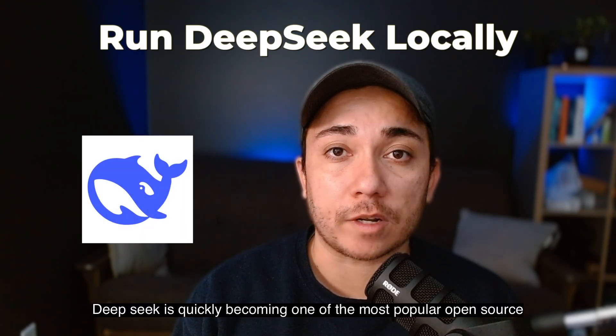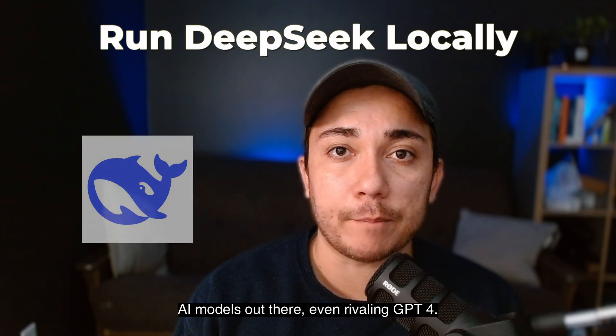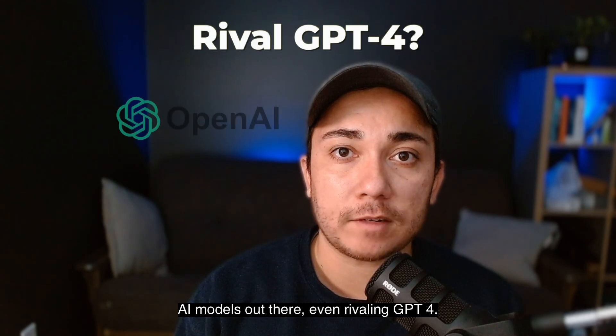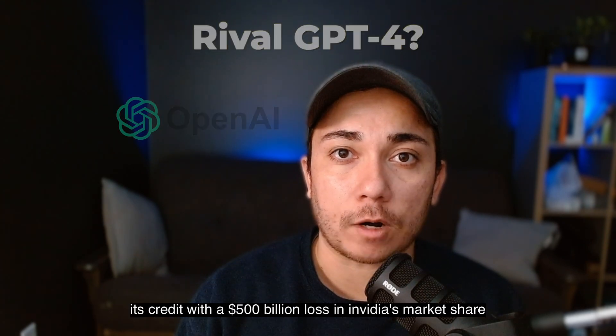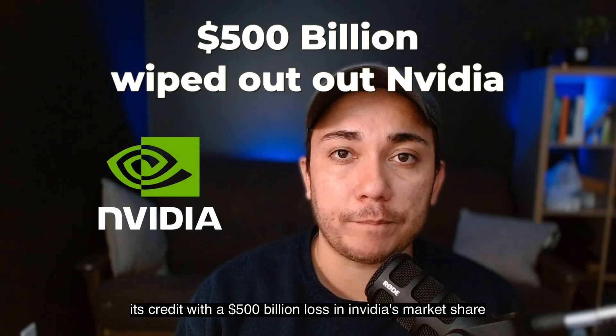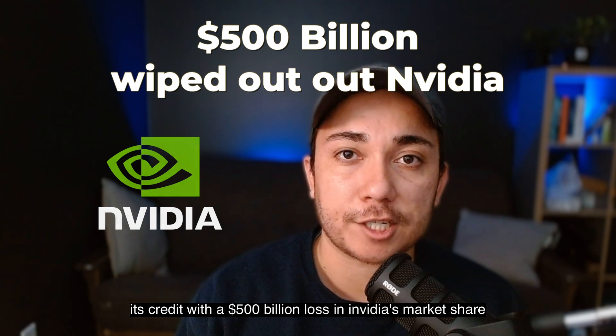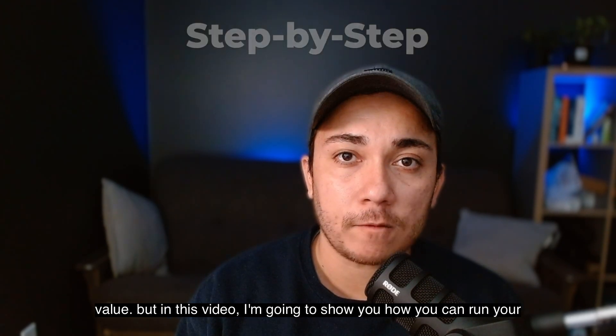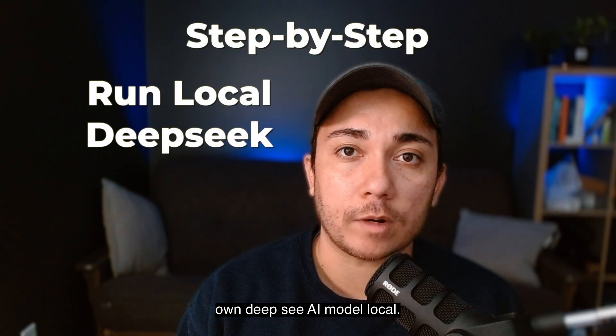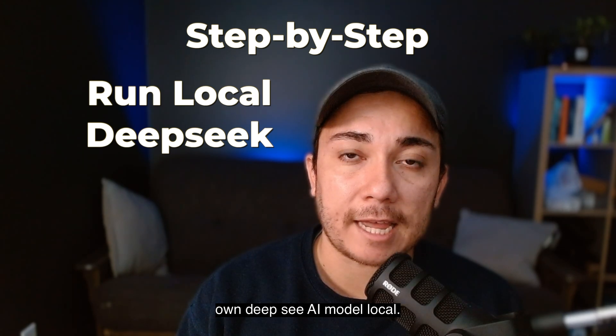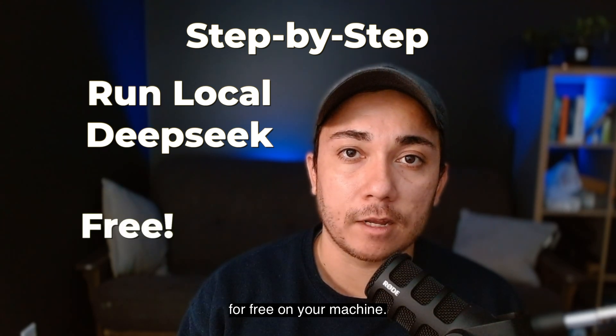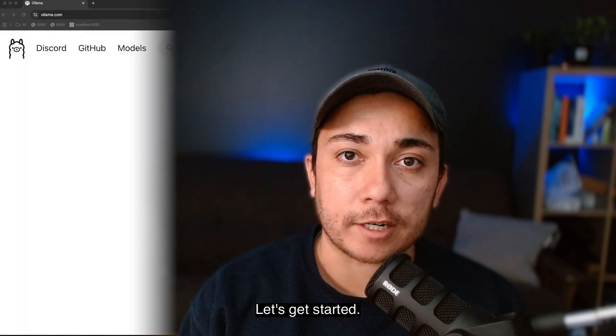DeepSeek is quickly becoming one of the most popular open-source AI models out there, even rivaling GPT-4. It's credited with a $500 billion loss in NVIDIA's market share value, but in this video, I'm going to show you how you can run your own DeepSeek AI model locally for free on your machine. Let's get started.